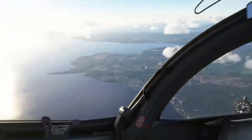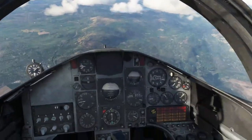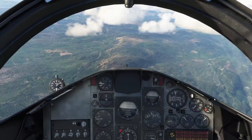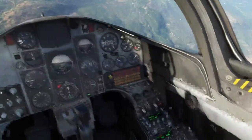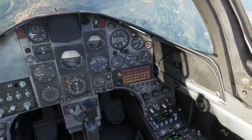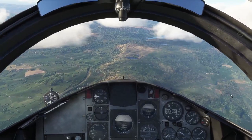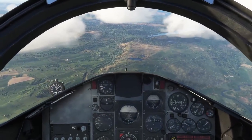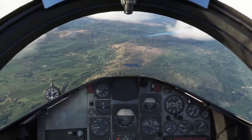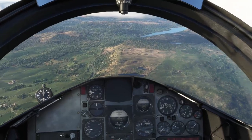Next set of checks for low level: the VLAST checks. Visor down. Lights all on. Altimeters set. Radios — we can talk and check in with the low-level frequency. Squawk 7001. We note the time — I said about nine minutes, and we're at eight minutes thirty, so I'll take that. Stopwatch — stop, reset, standing by to hack.